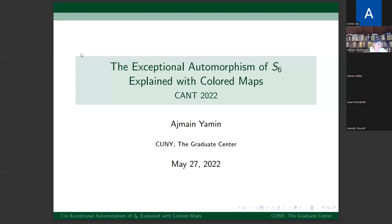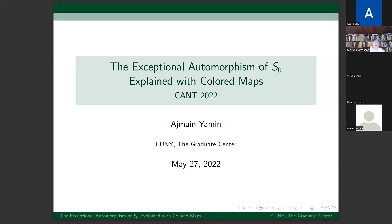Our next speaker is Azman Yameen from the CUNY Graduate Center, who will talk about the exceptional automorphism of S6. My name is Azman and the title of my talk is the exceptional automorphism of S6 explained with colored maps.